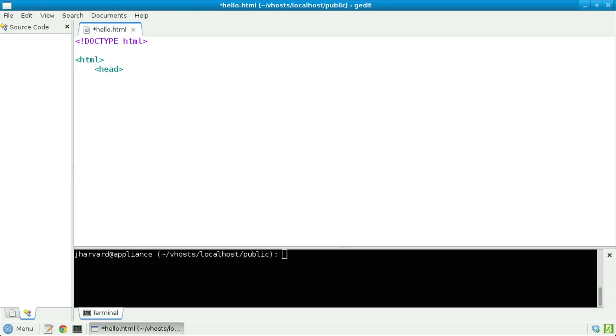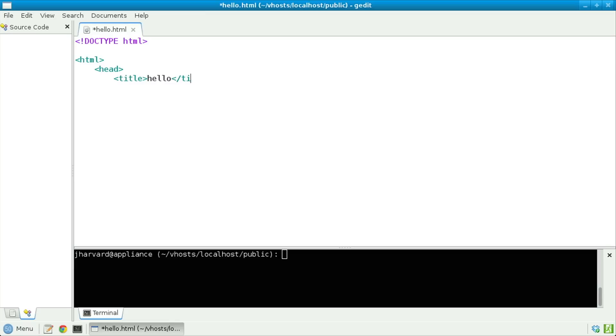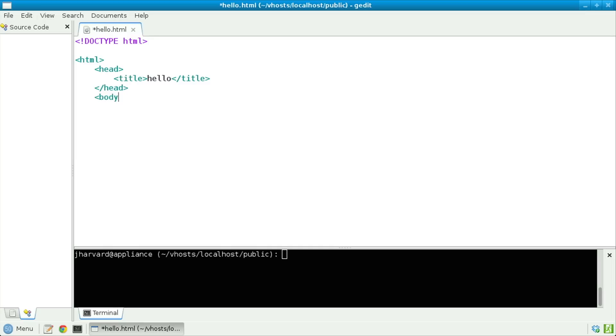Let's next specify inside of that head tag that we'll have a title of something simple like hello. Now let's tell the browser we're done providing a title. To do that, just as we opened or started the tag title a moment ago, let's now close or end that tag by specifying, in effect, the opposite — open bracket forward slash title. Similarly, now that we're done defining the head of this page, we'll do open bracket slash head, telling the browser that we're now done providing the head.